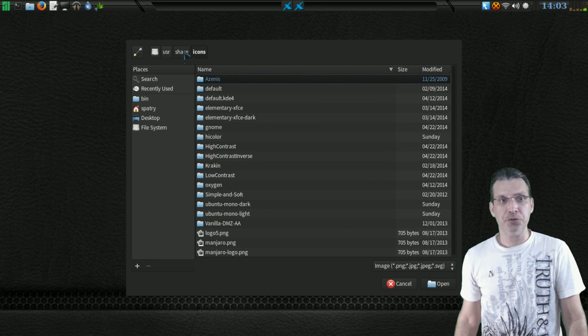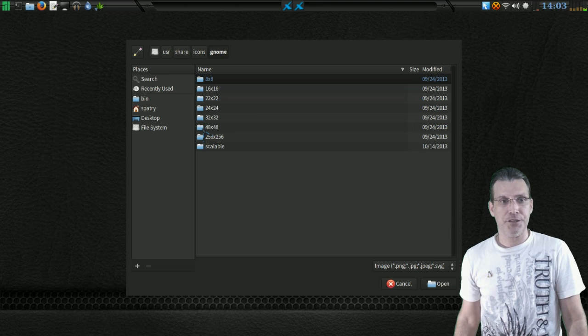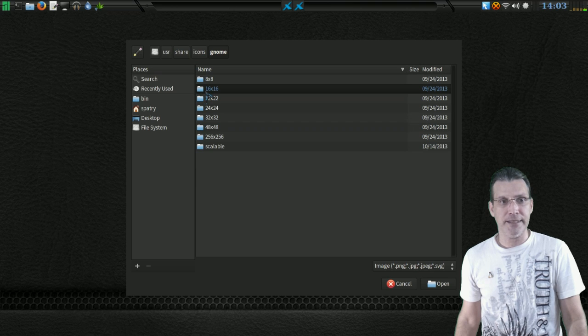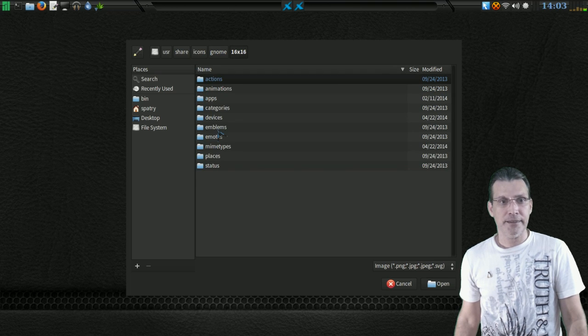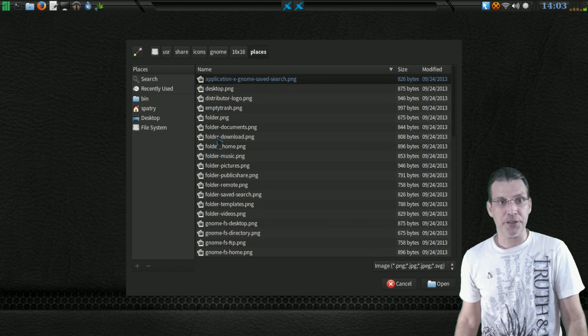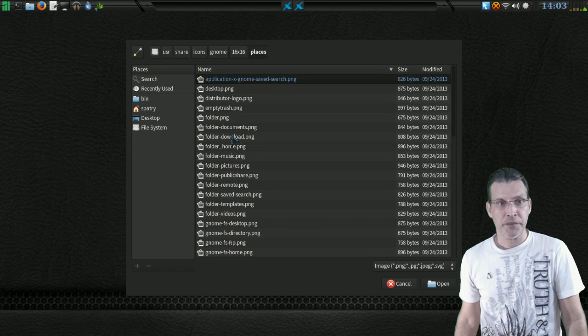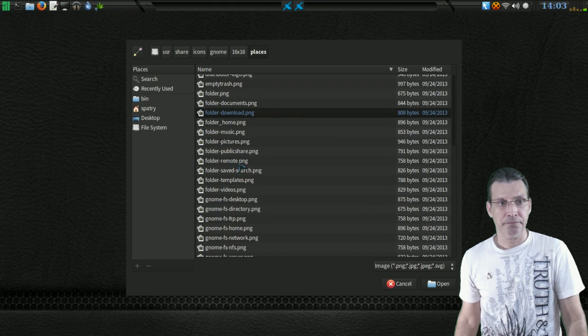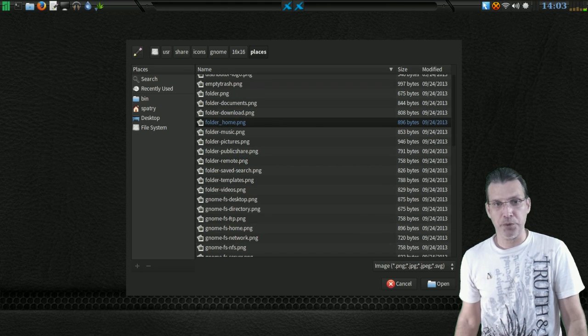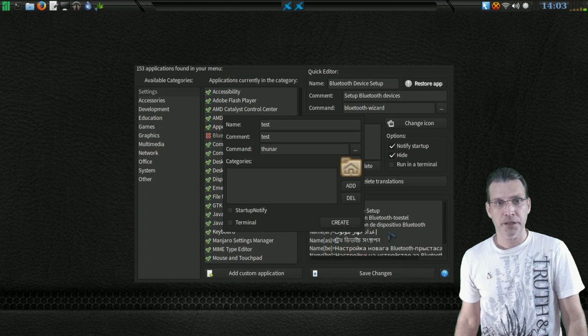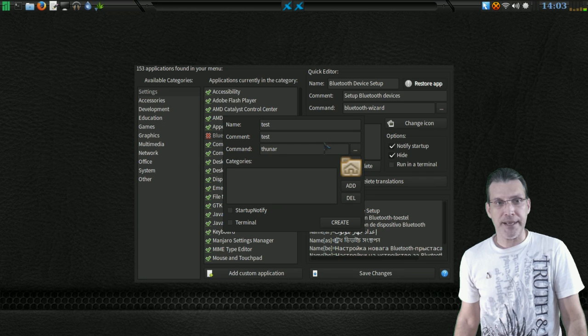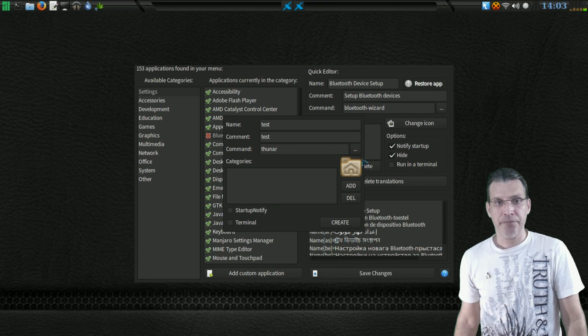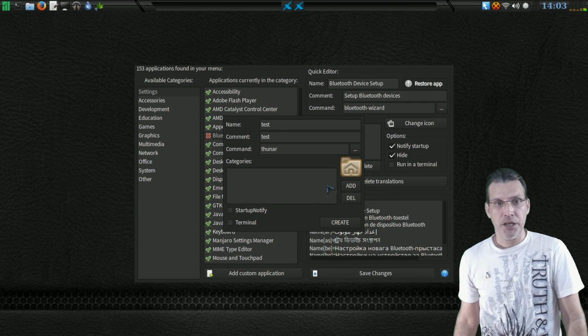All right, and then it'll take us to User Share Icons. Let's go into Gnome 16 by 16 here. Here, Places. There you go. Folder Home PNG will be fine. We'll open that up. All right, and now you will see I have the name, the comment, Thunar, and an icon for it.